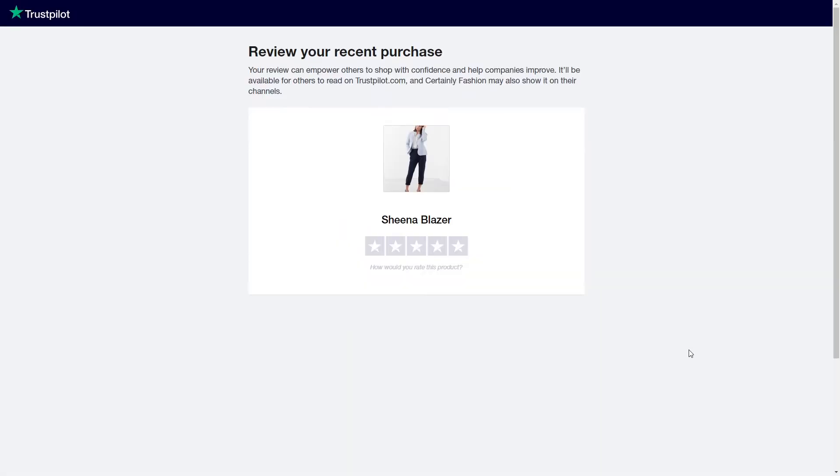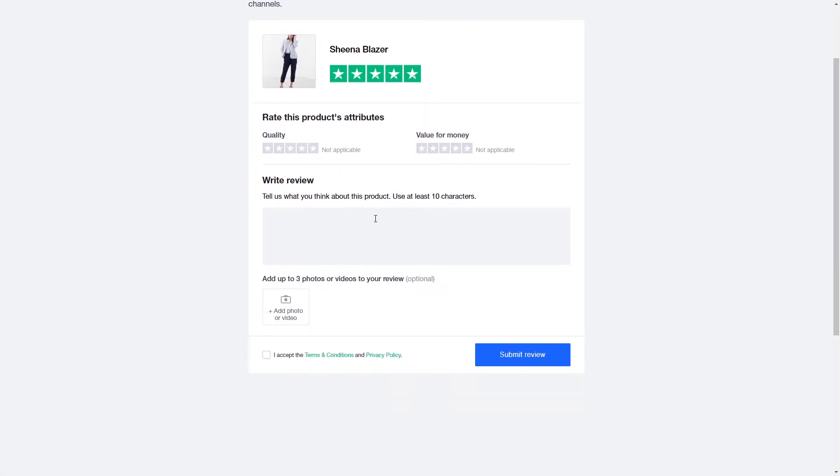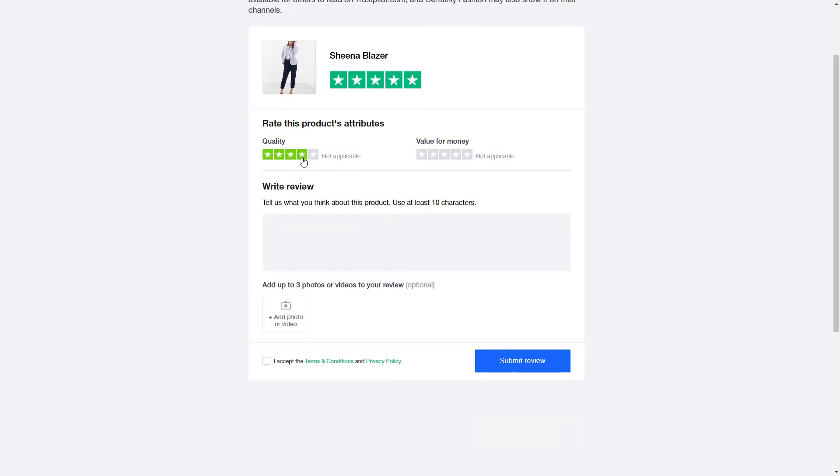CERTAINLY supports this use case by dynamically passing product metadata to Trustpilot to generate a specific review link.